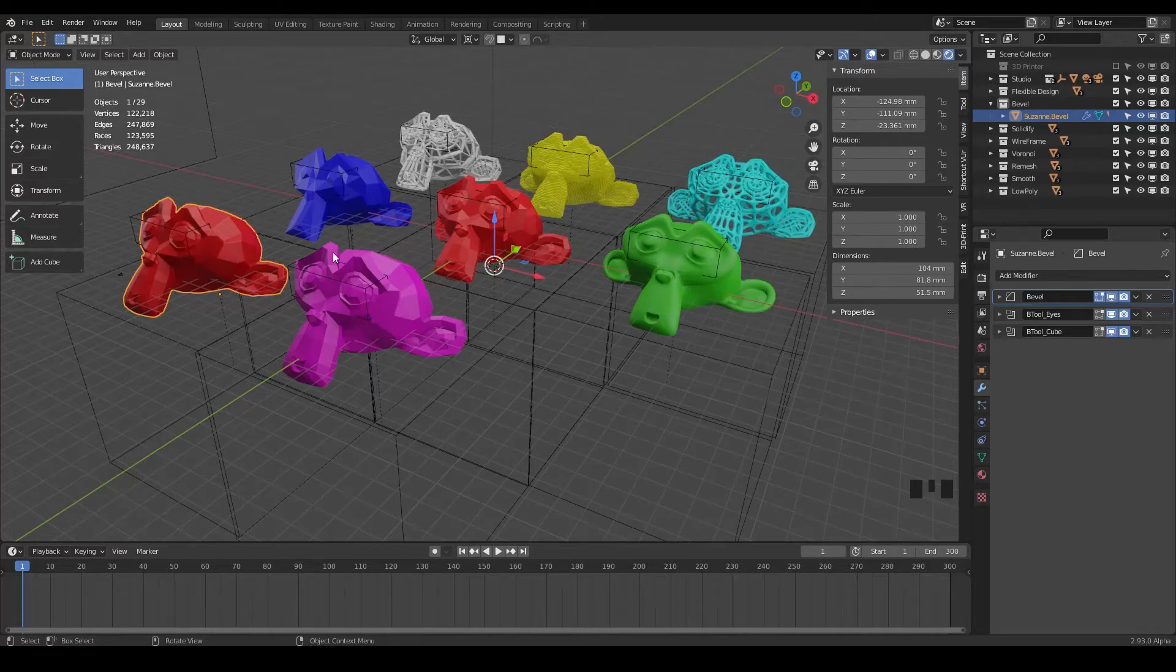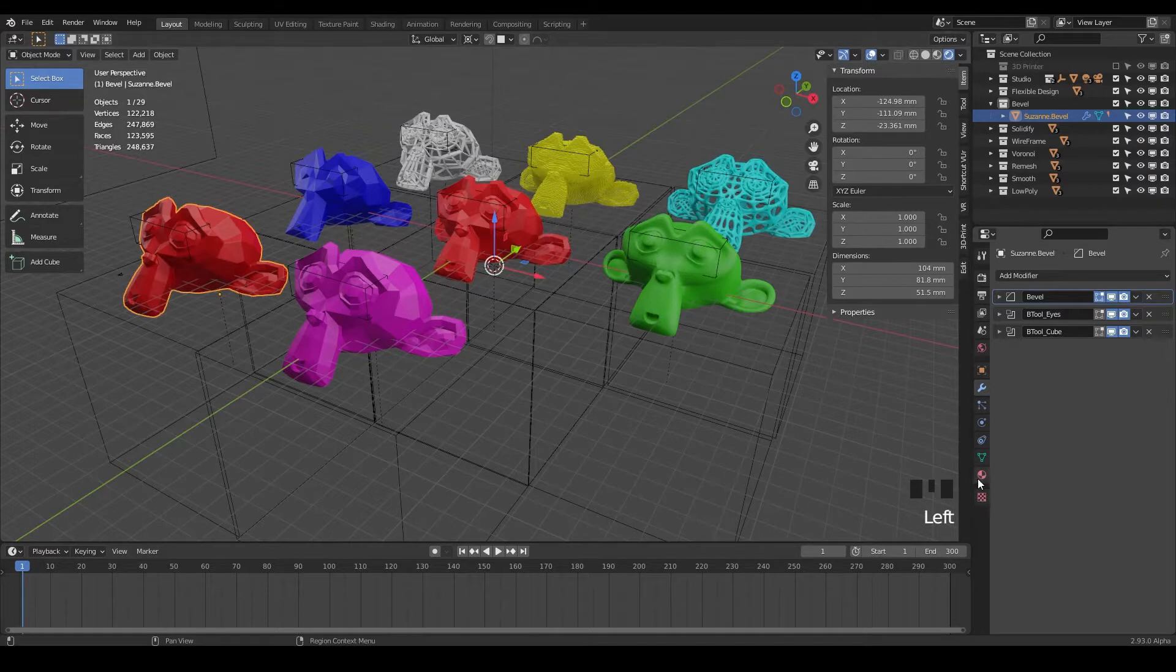All right, welcome back. And in this lesson, we're going to do some sculpting. First, I'm going to change the color of this.